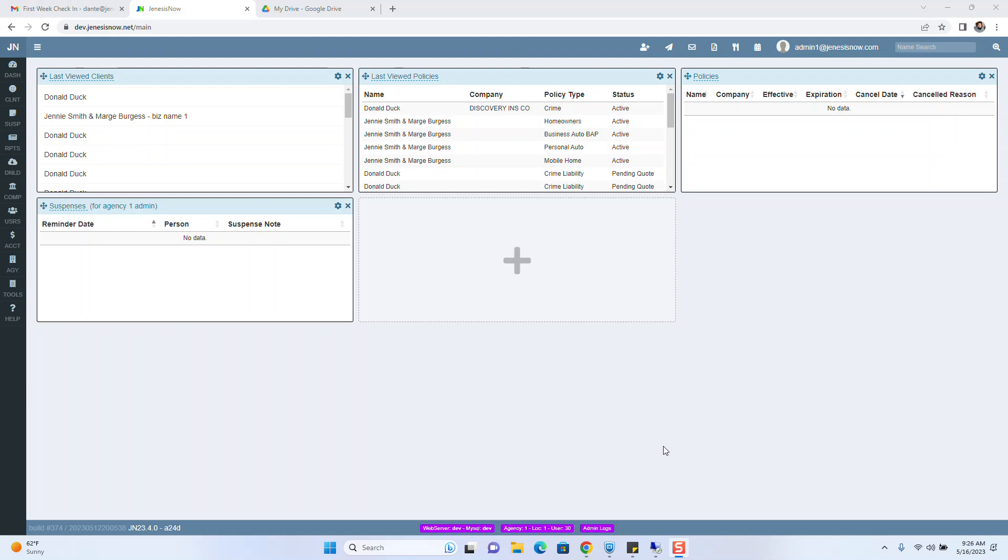Sometimes if somebody entered a receipt and the date needed to be changed for any reason, you can now do so. Let's get into it.